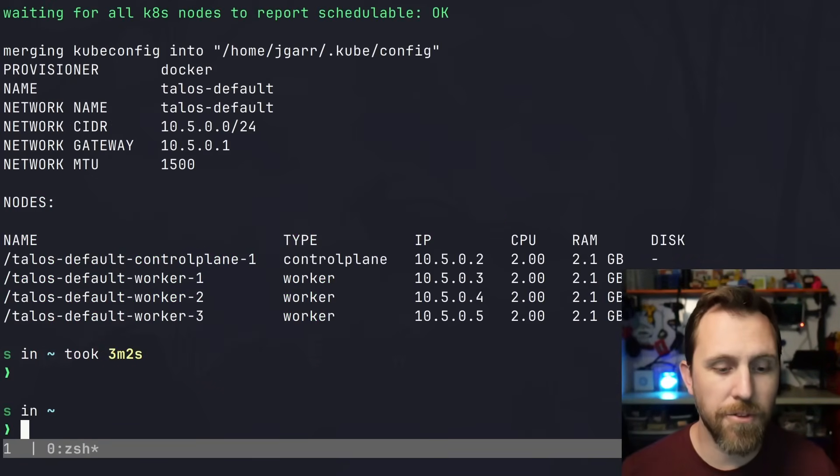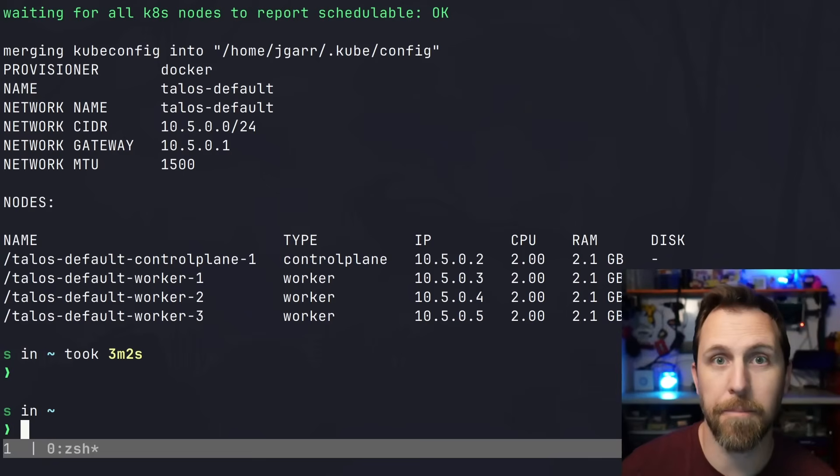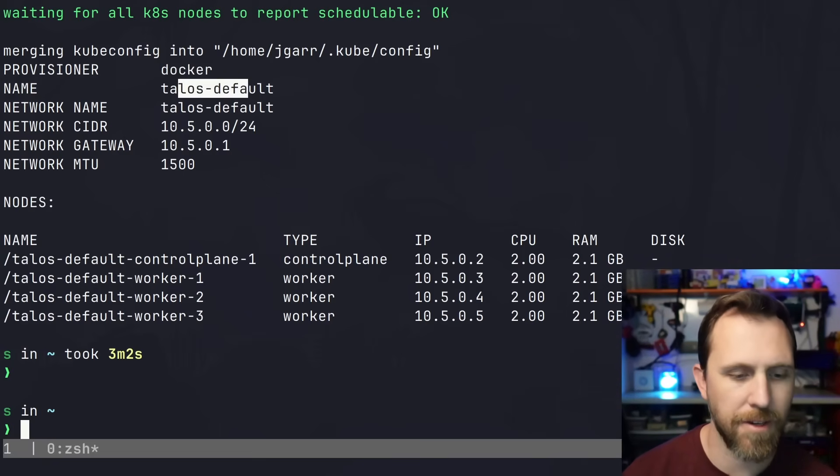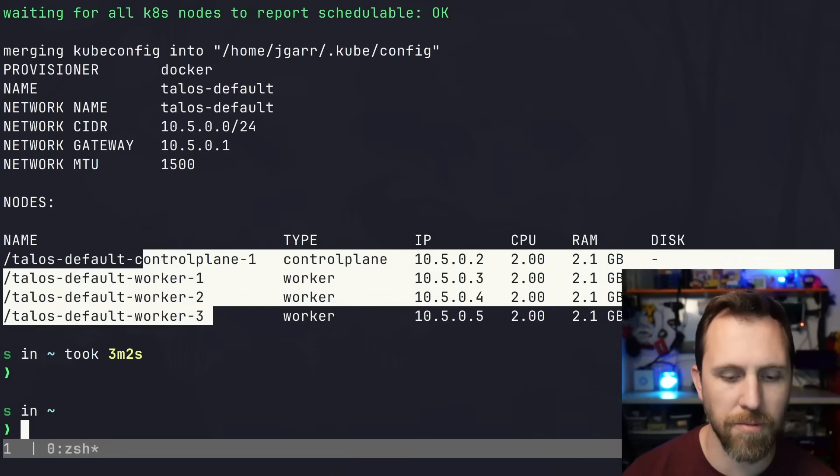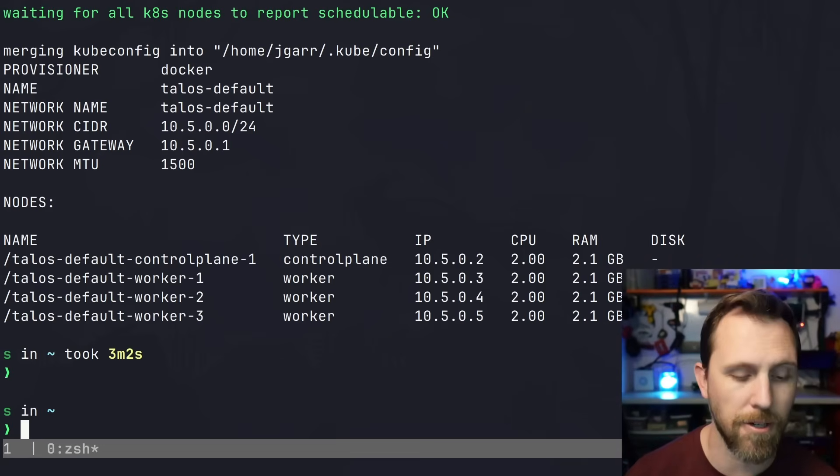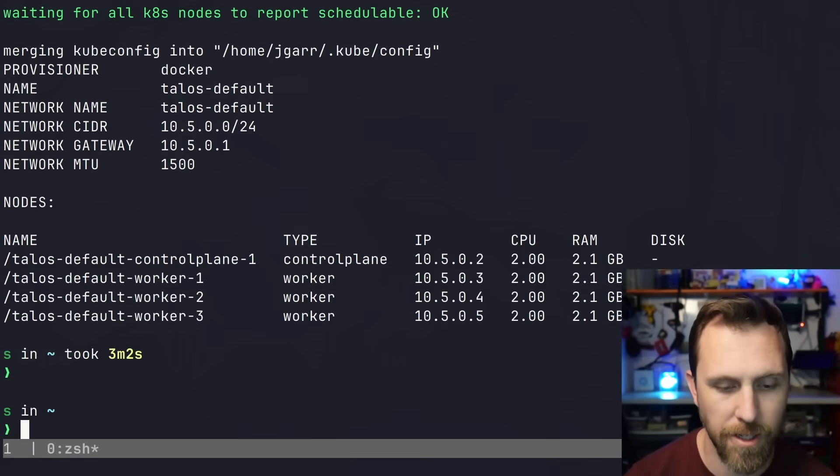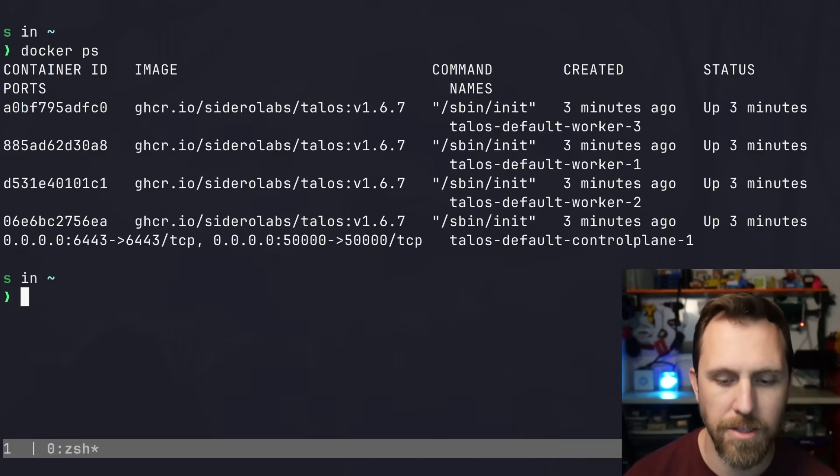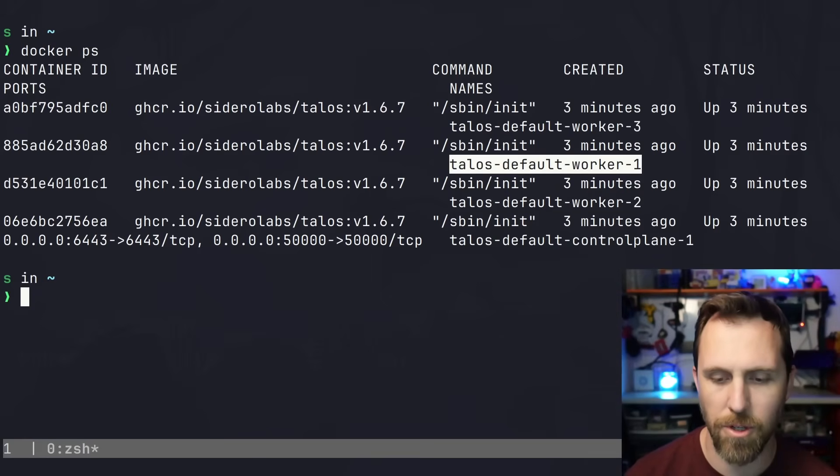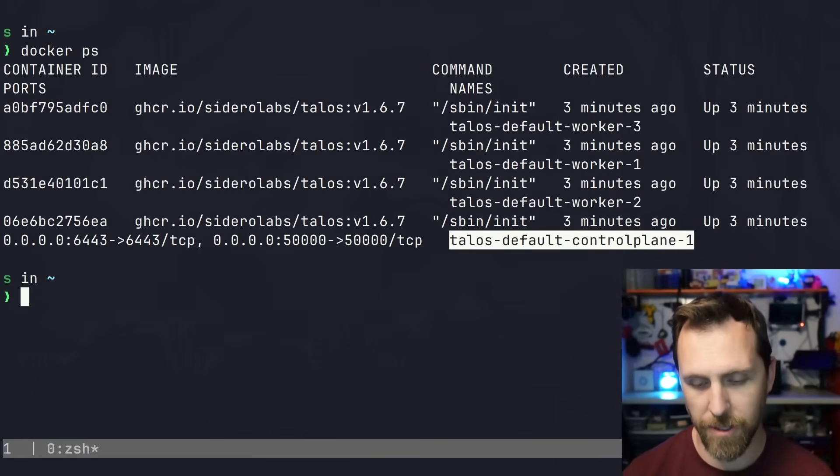In just a few minutes, it prints out all the details about the cluster that was created. I can see the Docker provisioner, the network and cluster name, as well as all my nodes - Docker containers that are running. If we do a quick 'docker ps', we can see all the nodes here: worker one, two, and three, as well as the control plane.